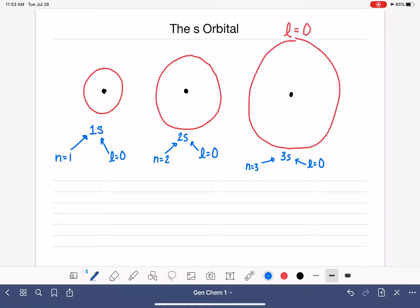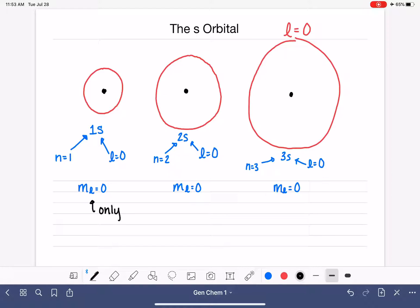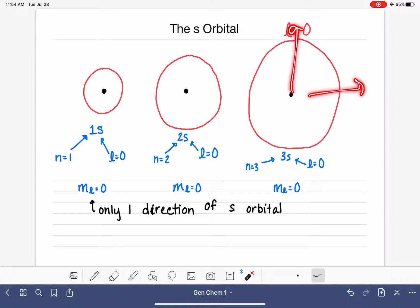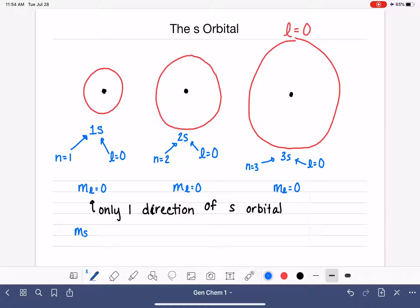For all of the S orbitals, any time L equals zero, M sub L for that electron is required to be zero. M sub L starts at zero and goes up to plus or minus L. So for all S orbitals, M sub L equals zero, meaning there's only one direction for the S orbital. Because the S orbital is a sphere, you can't point it in one direction or another — it's a perfect sphere. Inside every S orbital, we have M sub S of plus one-half and minus one-half, meaning two electrons can occupy this area of space, one spinning clockwise and one spinning counterclockwise.